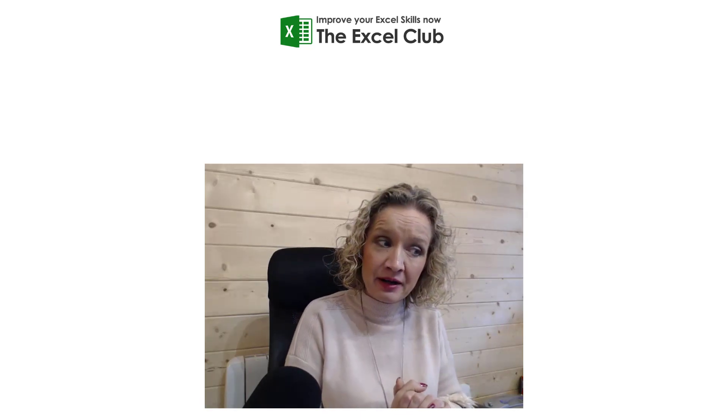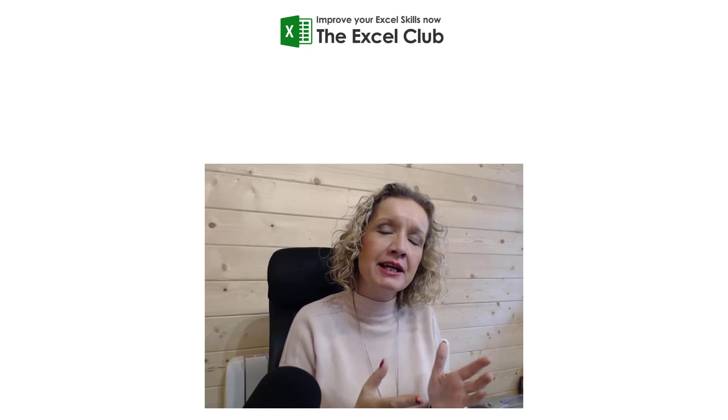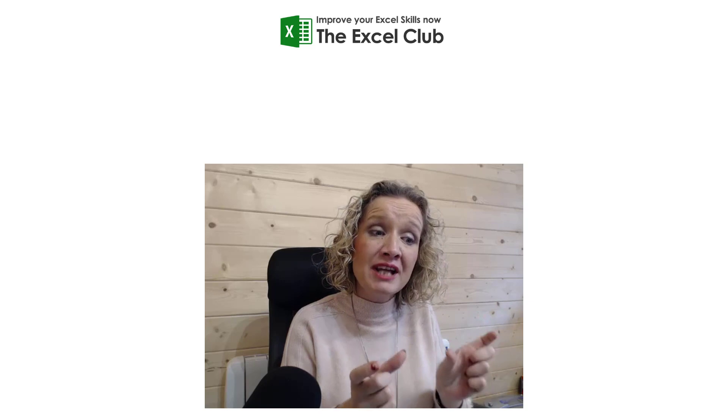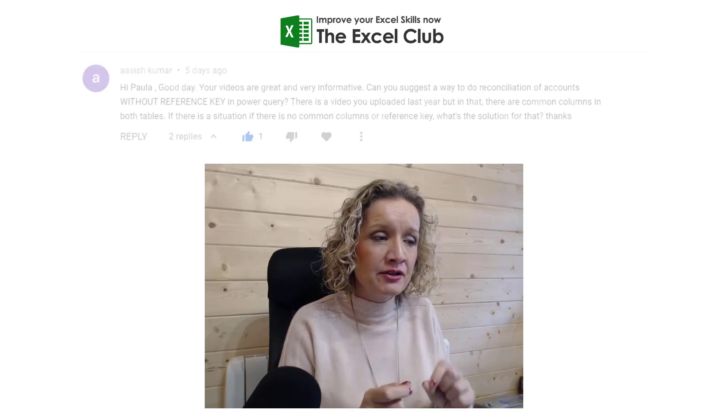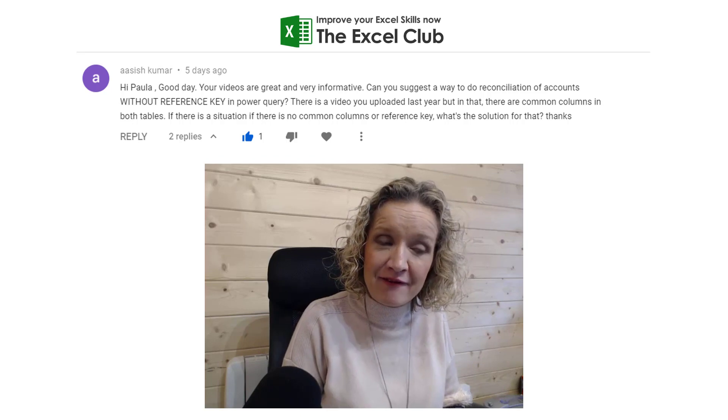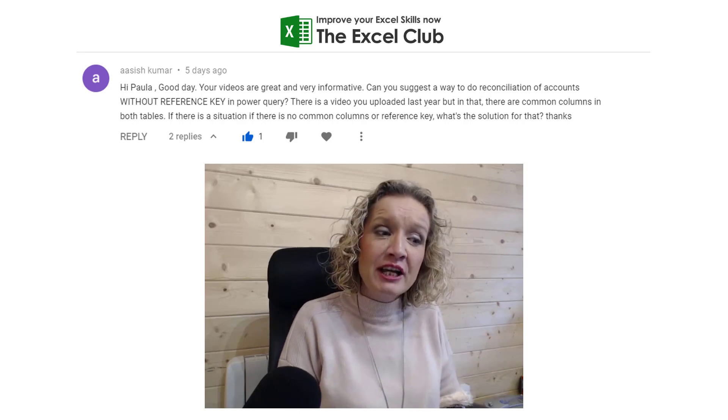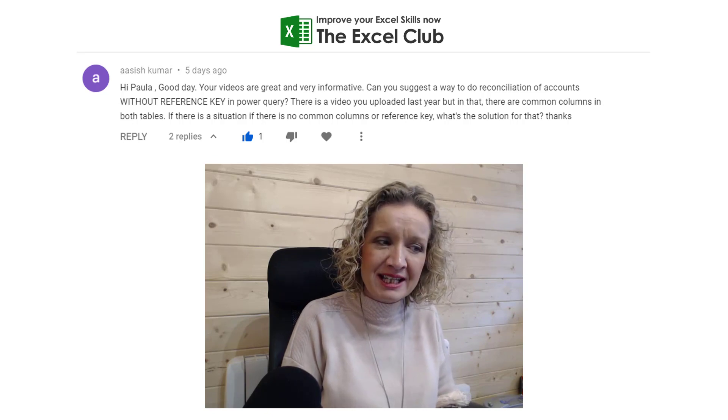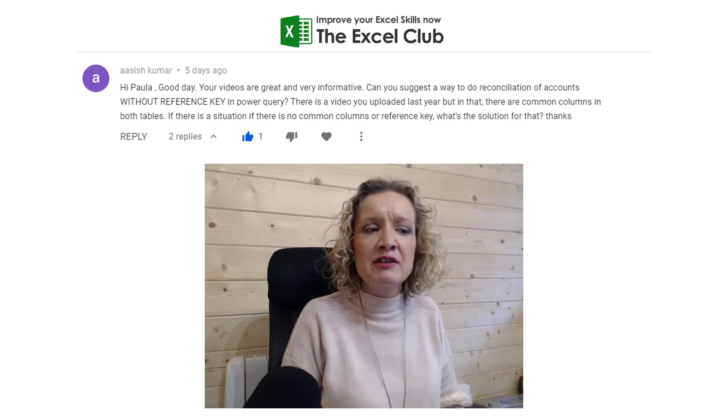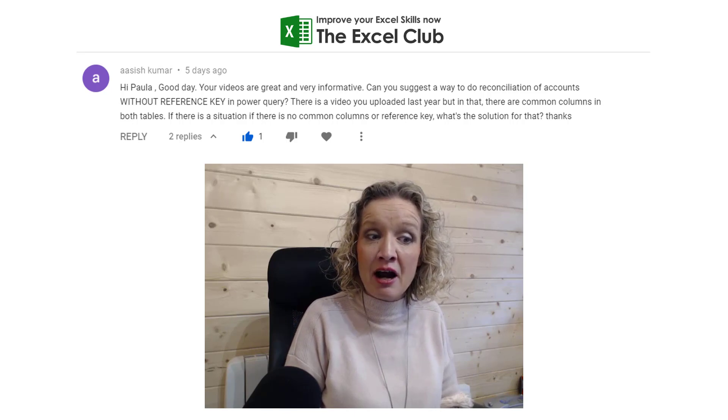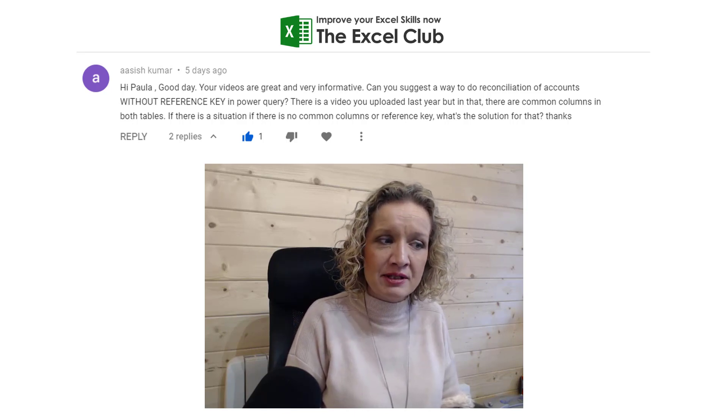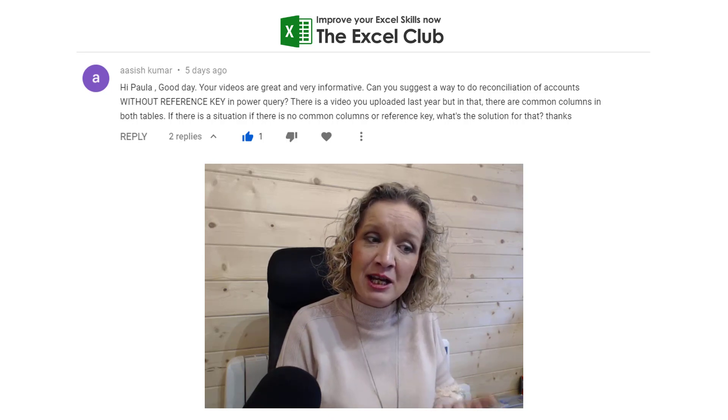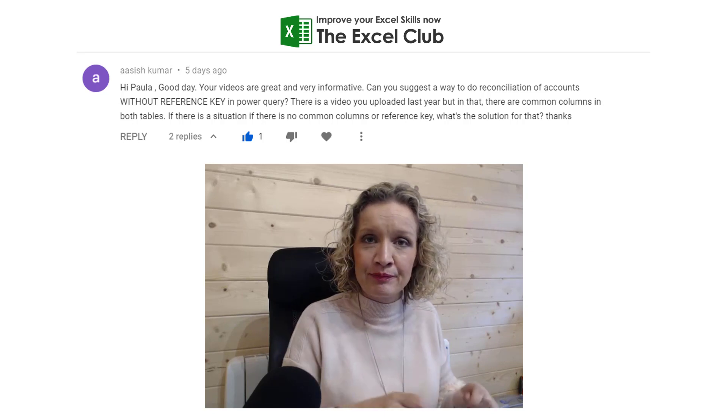Ashish Kumar asked me how I can reconcile accounts using two tables that don't have a common column. The question says: Can you suggest a way to do reconciliation of accounts without a reference key in Power Query? There is a video you uploaded last year, but in that there are common columns in both tables. If there's a situation where there is no common columns or reference key, what's the solution for that?